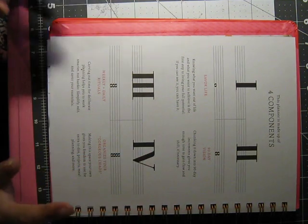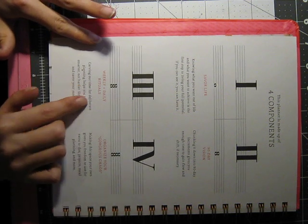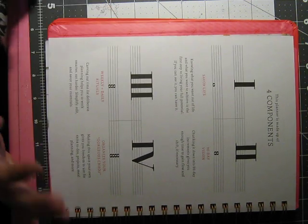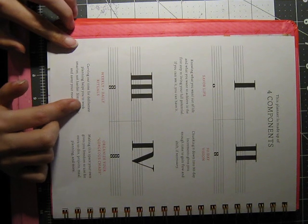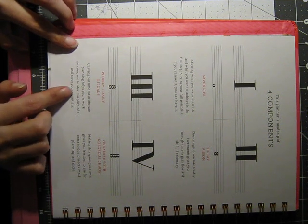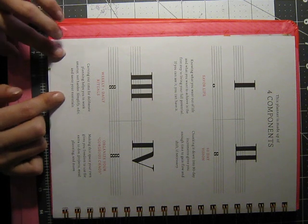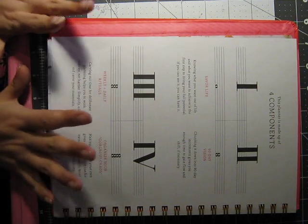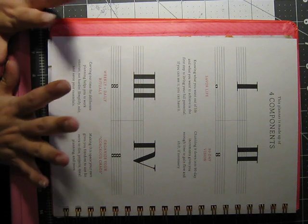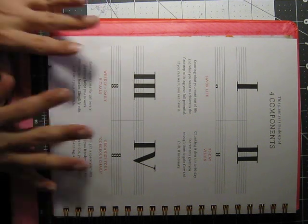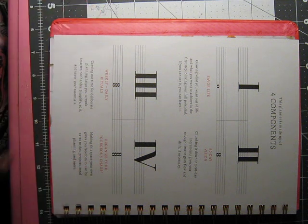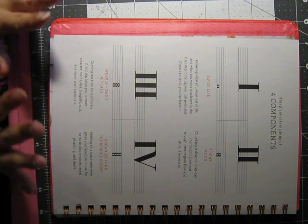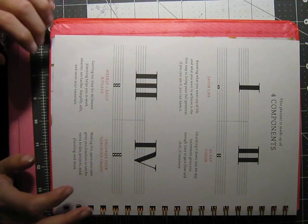The second step is 90-day vision, and it says, chunking it down into 90-day increments gives you enough time to gain flow and shift if necessary. And I really love this concept because I'm one of those people that I tend to take on everything and then I accomplish nothing. I get little bits of everything done. I don't actually accomplish everything I'm trying to do.